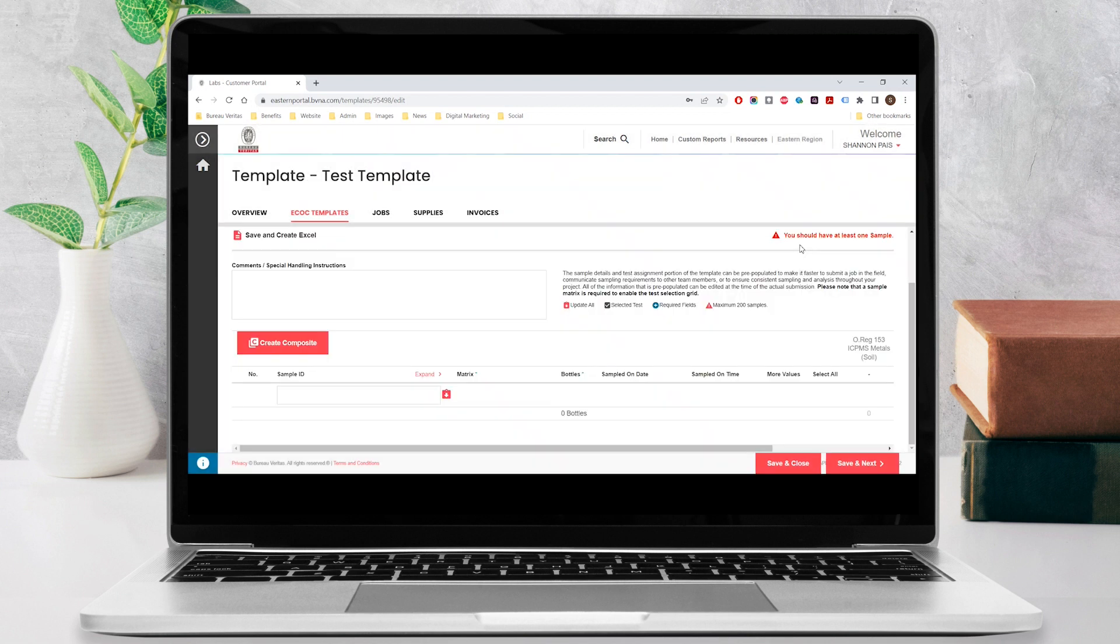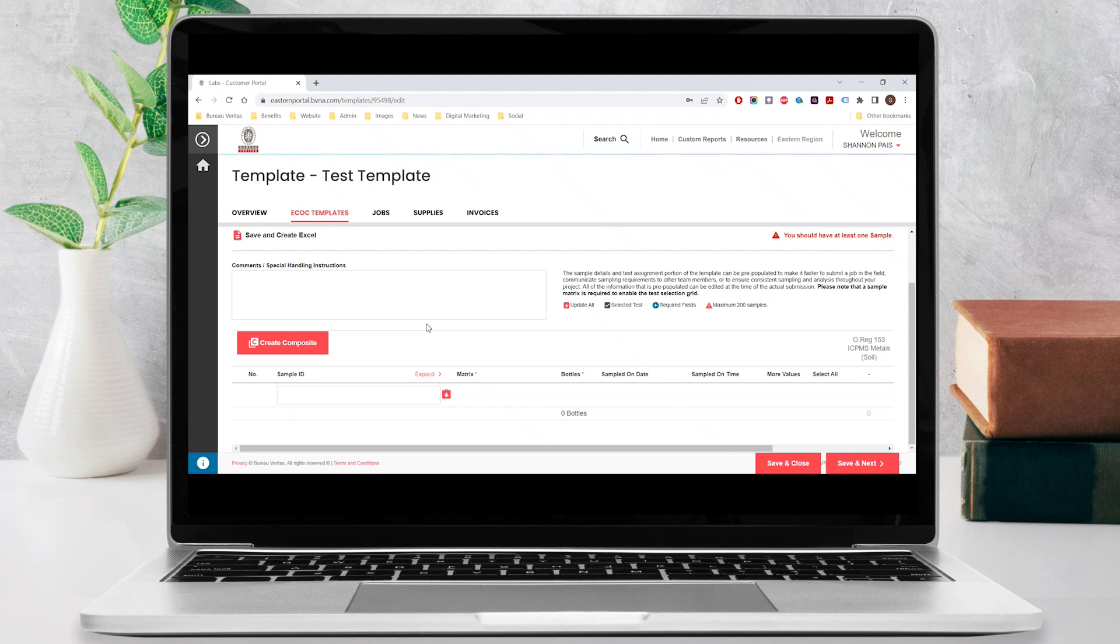In step three, you will identify the details of your samples. The sample details and tests you enter here can be pre-populated on your template to make it faster to submit a job in the field, communicate sampling requirements to other team members, or to ensure consistent sampling and analysis throughout your project. All of the information that is pre-populated can be edited at the time of the actual submission.